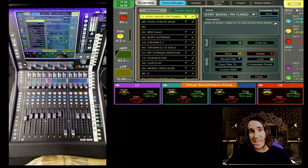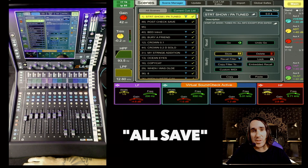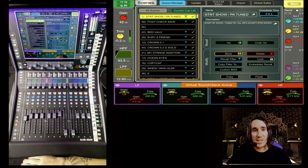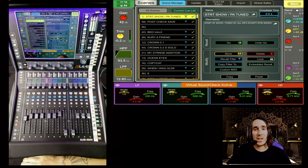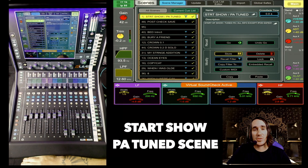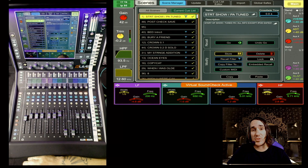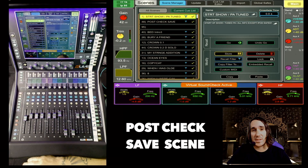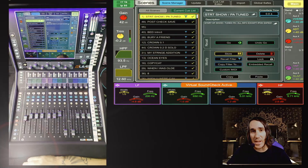So now we have a show which has scenes, and then a cue list which is an order of those scenes. My show starts with two all-save options at the top of the cue list — no filters for these scenes because they save all the settings of the desk in its current state. The first scene is a start-show PA tune scene, used right after I tune the PA. The second is called a post-check save, meant to capture the state of the desk right after sound check. This is the scene I would use to start my performance that night.